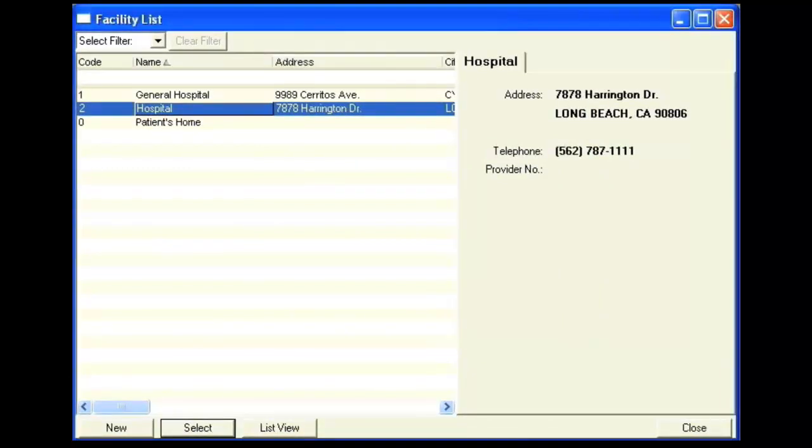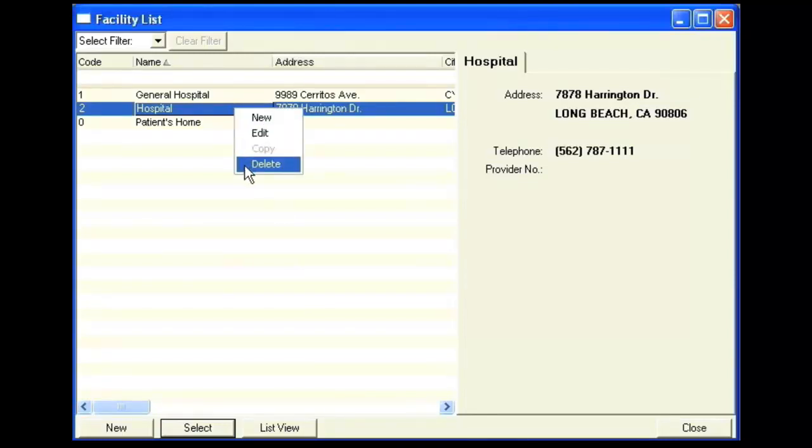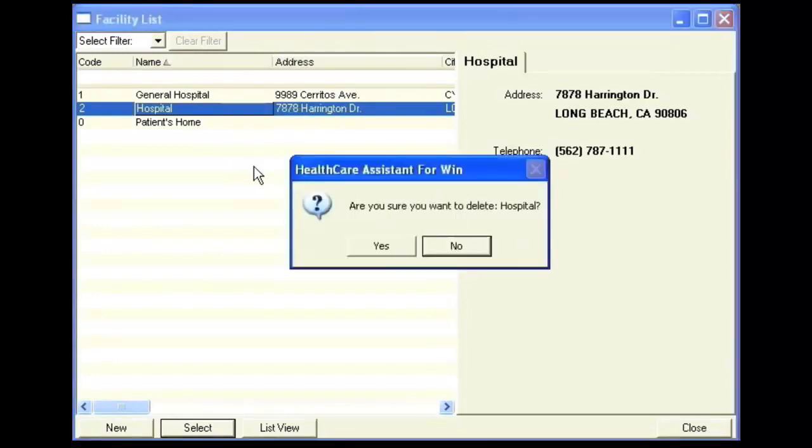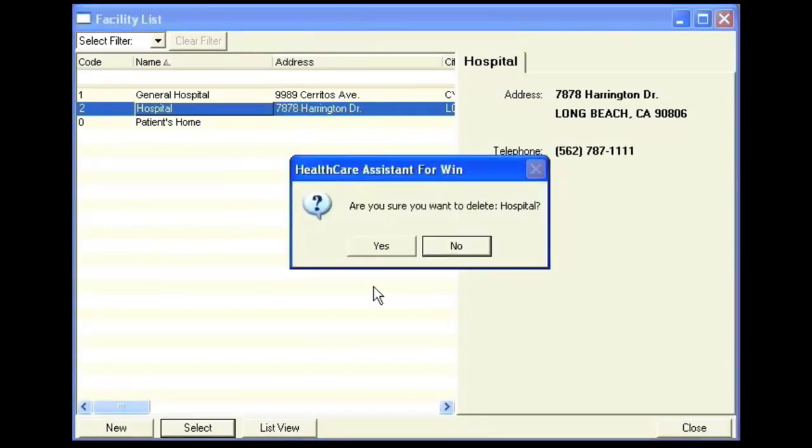To delete an existing facility from the software, you can right-click on the facility and select Delete. The software will prompt you and confirm that you would like to delete this facility. Click Yes to delete.